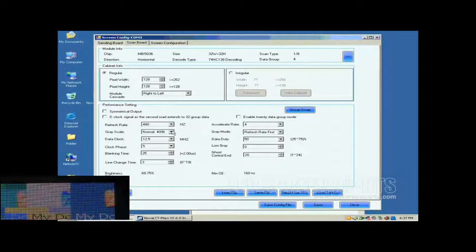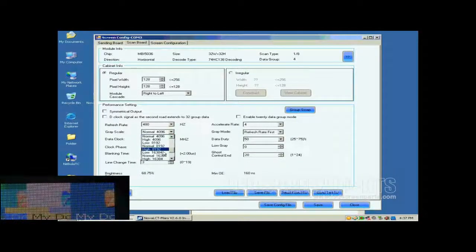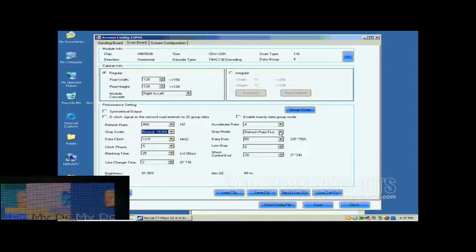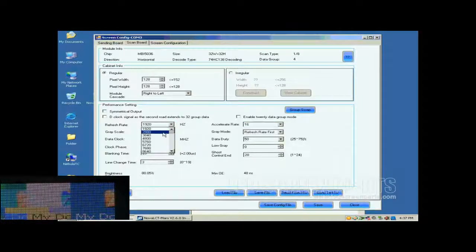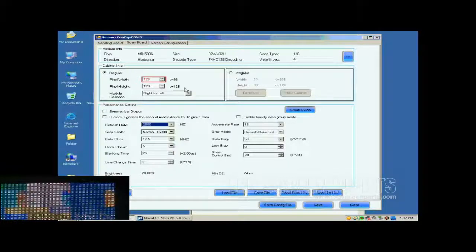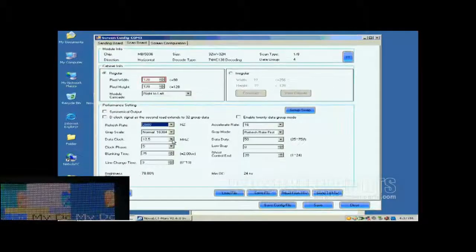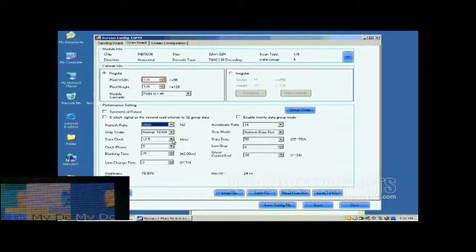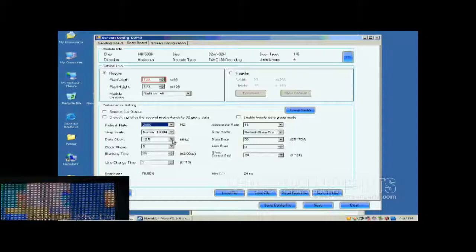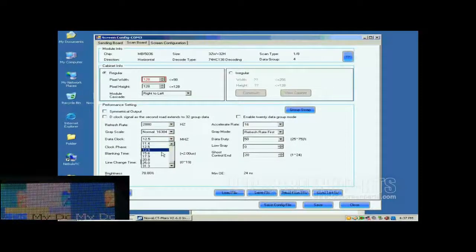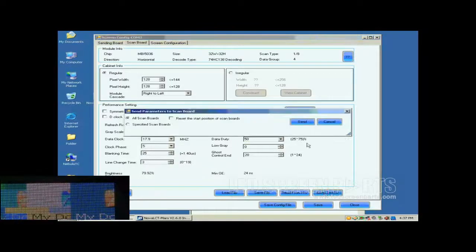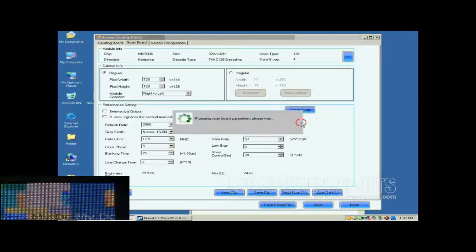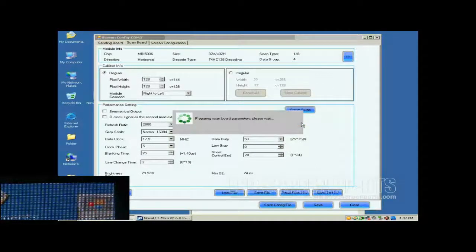Then, we select the grayscale and the gray mod. This is Accelerate Rate. The larger the Accelerate Rate is, the higher the visual refresh rate of the screen will be. After the refresh rate is set, the pixel array width of the scan board turns red. This means the settings are out of the ability of the control system. Lower the refresh rate or increase data clock can solve this problem. Here, we increase the data clock. Default settings for other parameters are good. They don't need to be changed. Click Send to HW button.